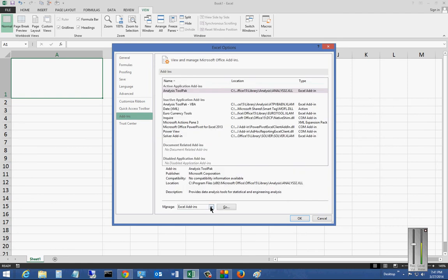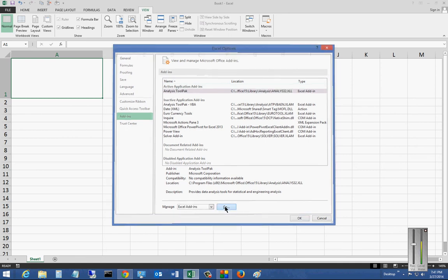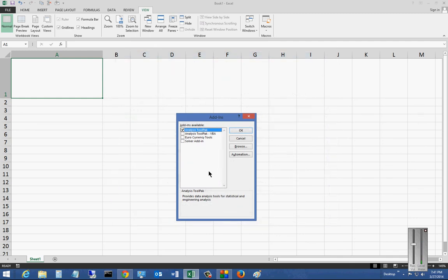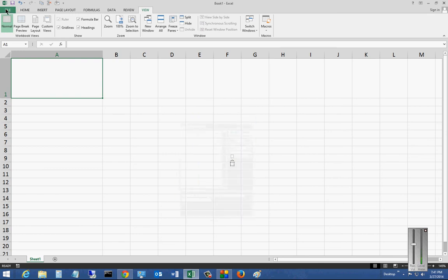And now you have multiple different add-ins here. Comm add-ins, Excel add-ins, etc. Let's start with Excel add-ins. Go ahead and click on Go, and you can see all the different Excel add-ins. Now if we want, we can uncheck that. Click OK.